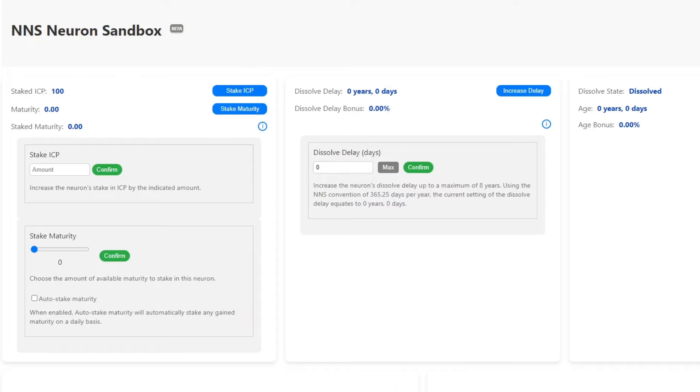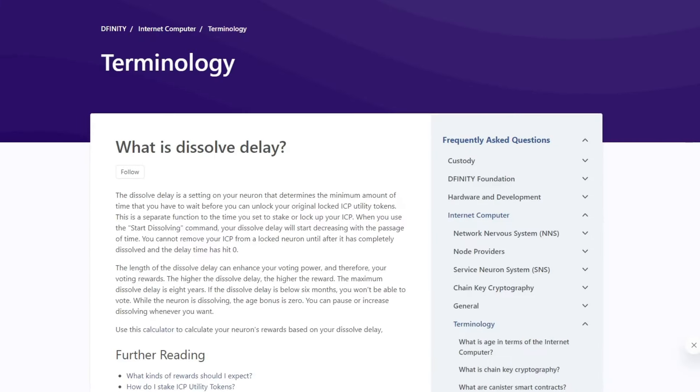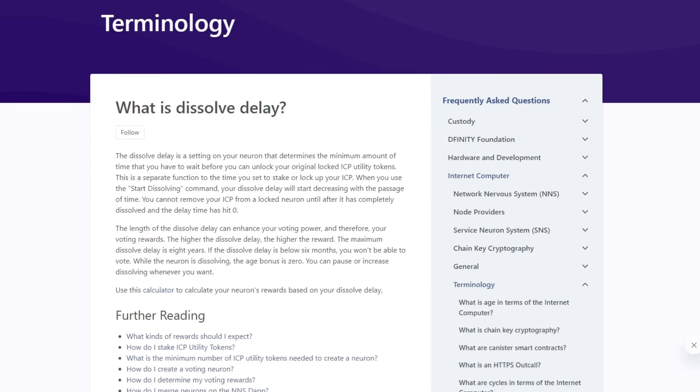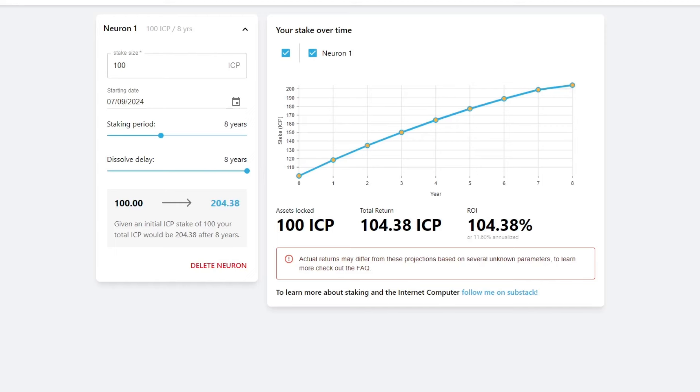What is the dissolve delay? If you don't know at all what we were talking about, you can check this article on the DFINITY Foundation. I will not explain those, in my opinion, simple terms here. Also, you can use this ICP Neuron Calculator to understand how this system works.